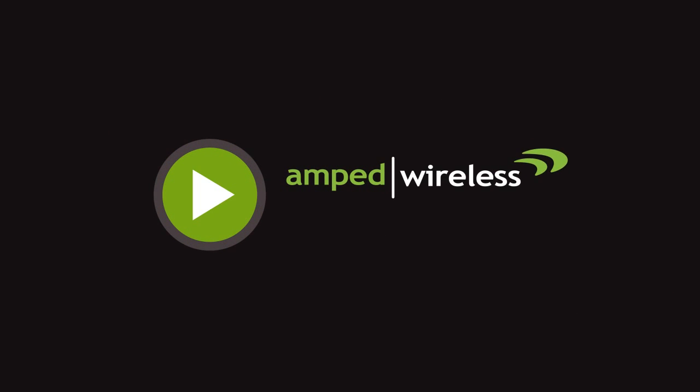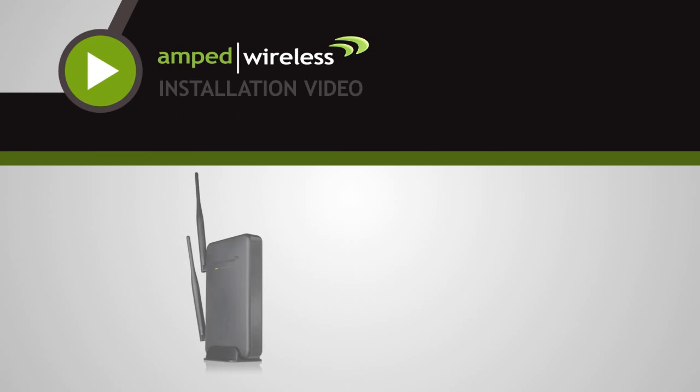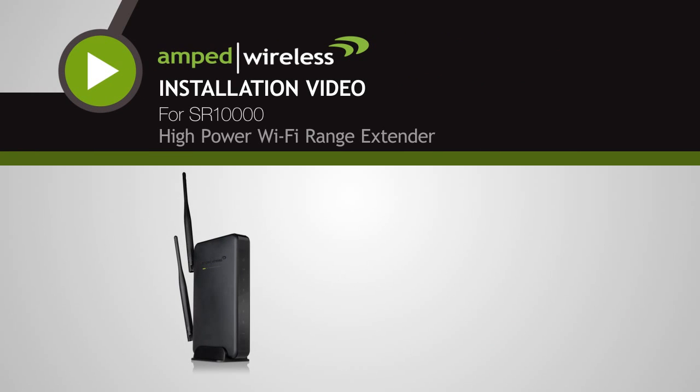Welcome to the Amped Wireless installation video for the HiPower SR10000 Wi-Fi Range Extender.